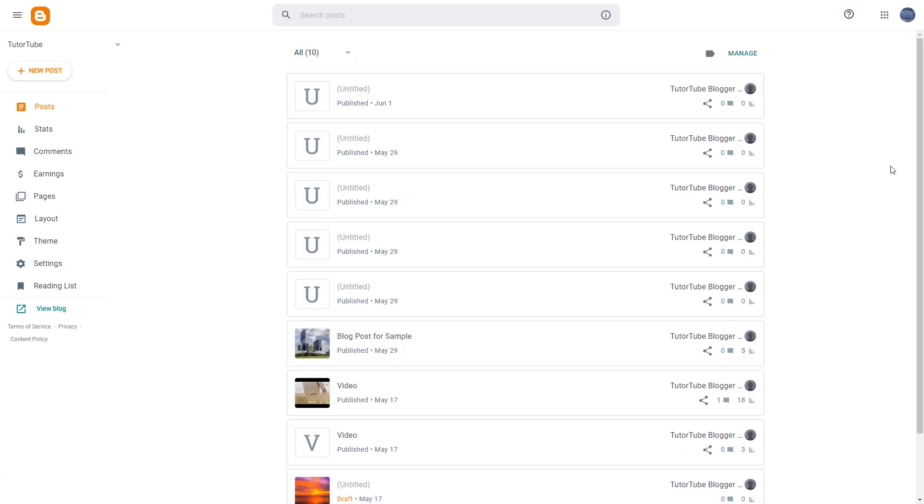And that is how you can manage your Blogger posts inside of Blogger. So I hope you guys learned something. As always, please like, comment, share, and subscribe.